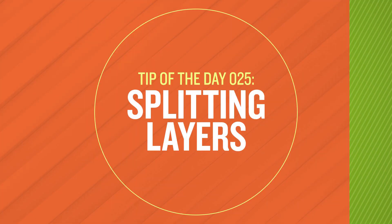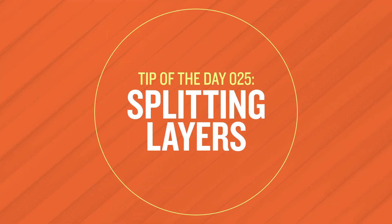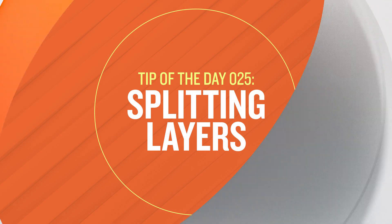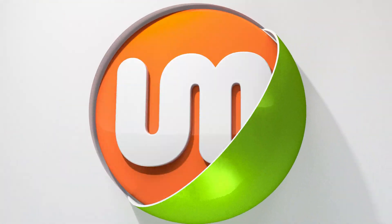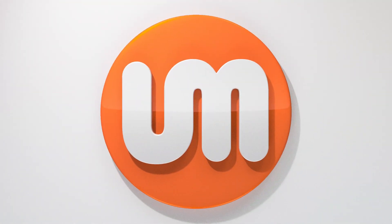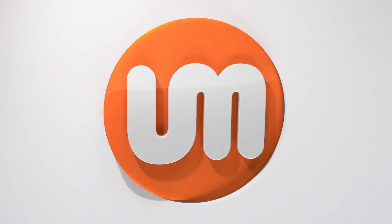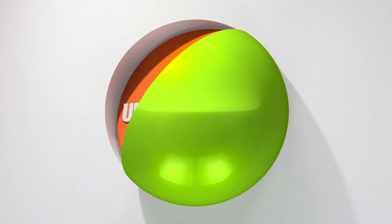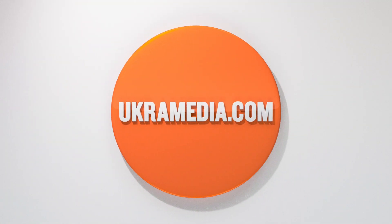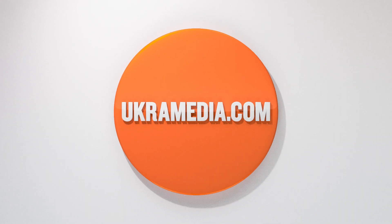Thank you so much for watching this quick tip. I really hope you found it useful. If you have, make sure you like the video, share it, subscribe to our YouTube channel, and follow us on social media. Until next time, my name is Sergei Prokhnevsky and this is ukramedia.com.